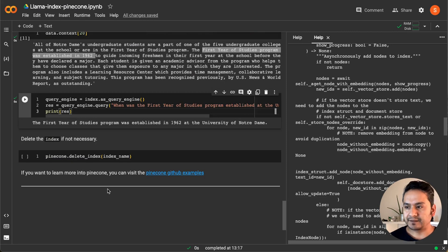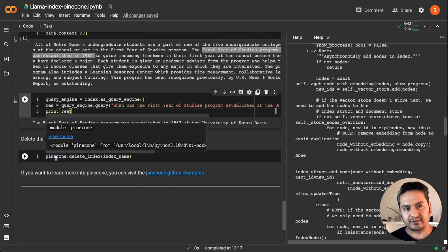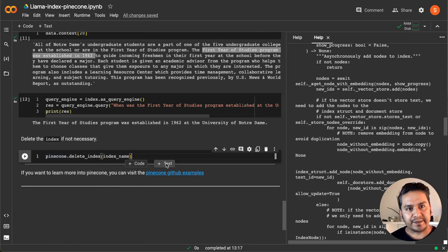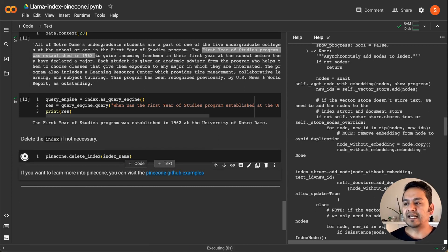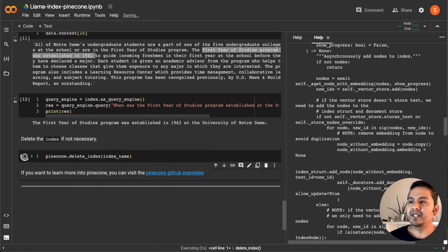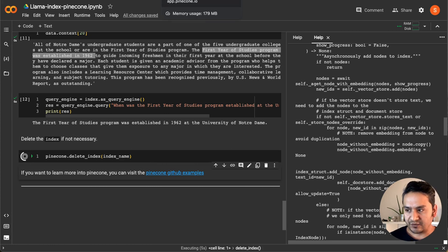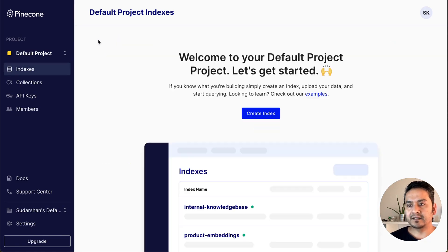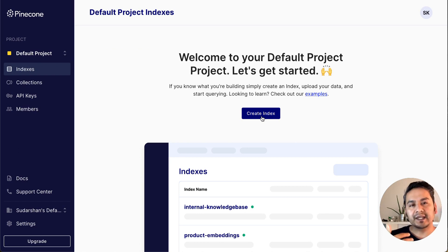Now let's say we want to delete the index — this is just one line of code: 'pinecone.delete_index()' and you provide the name of the index. Since we are just practicing we don't want it stored there. I run this line of code and it is going to be deleted. If I go to the Pinecone dashboard and refresh the page, it's gone — there is no index.